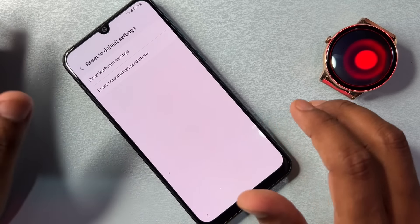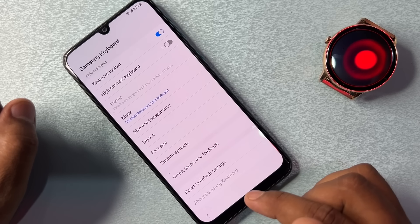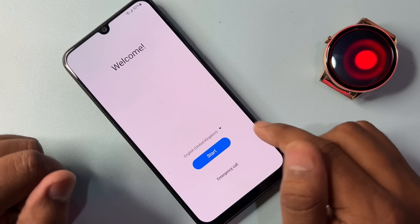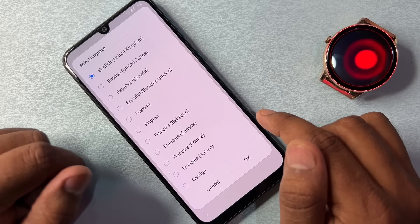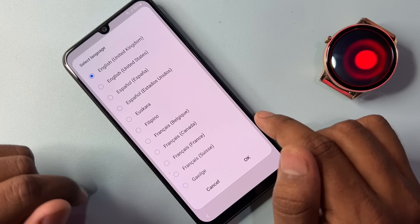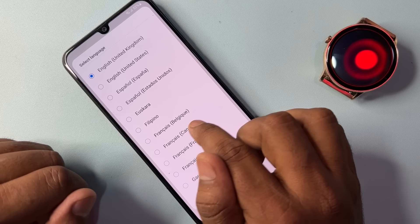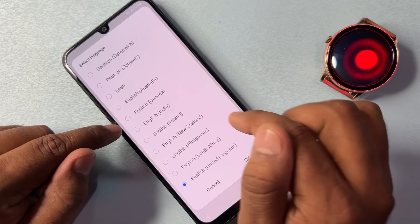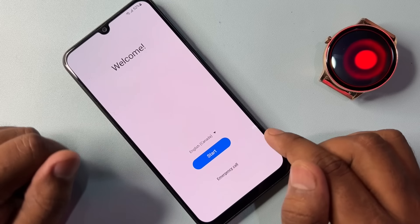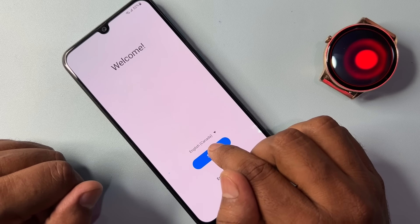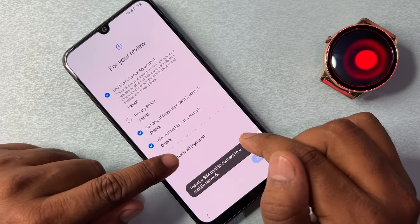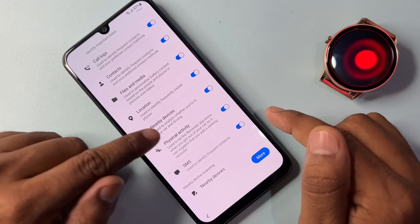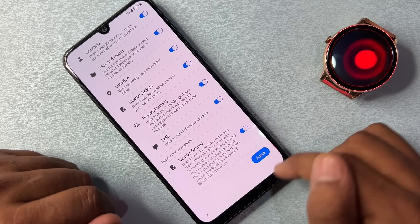After your predictions are erased, tap the back button and go to the home screen. Change your language to English (Canada). Find and select English Canada, then click OK. Start your configuration as usual: click Agree to All. On the next page, turn on both Nearby Devices options and click Agree.